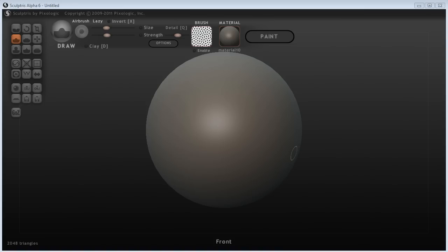Hello everyone. Today I'm going to be showing you some short lessons in Sculptris.